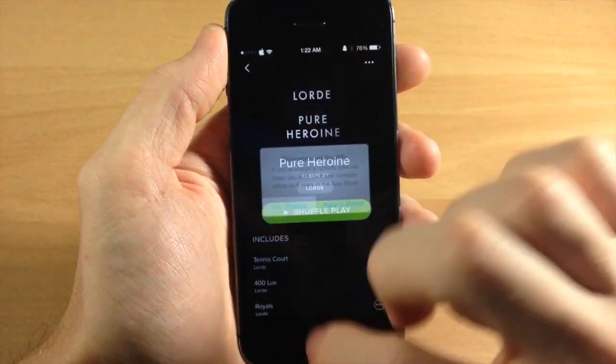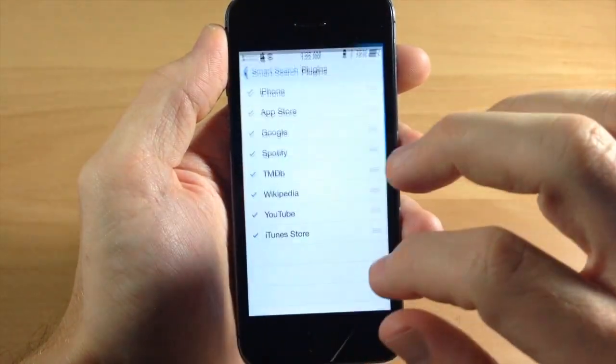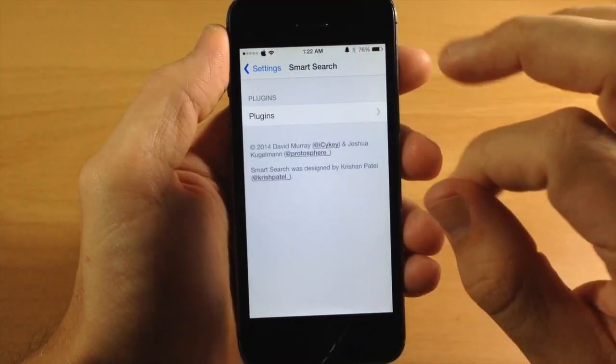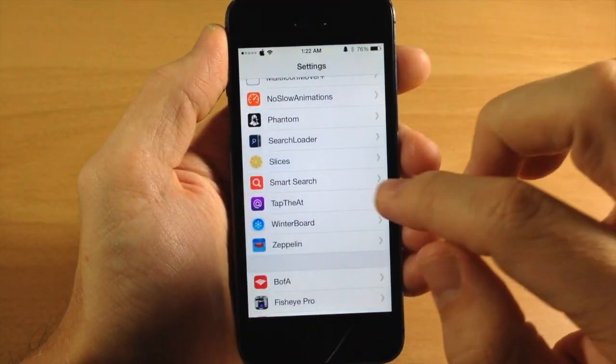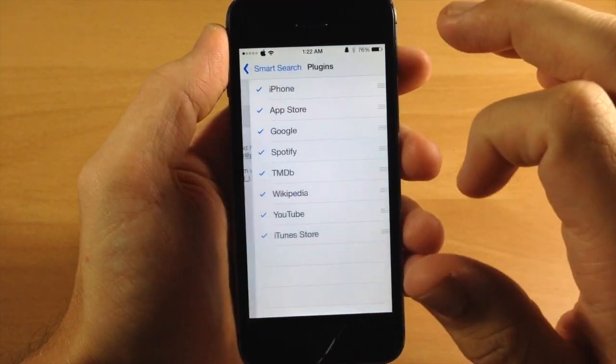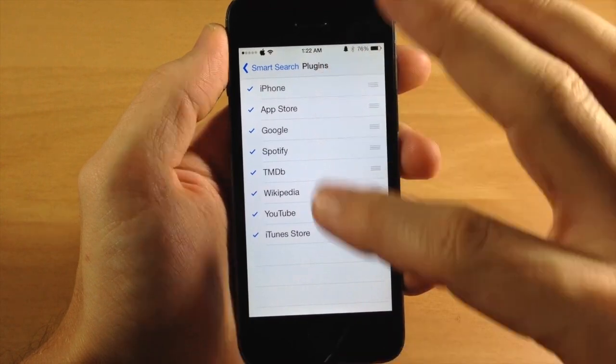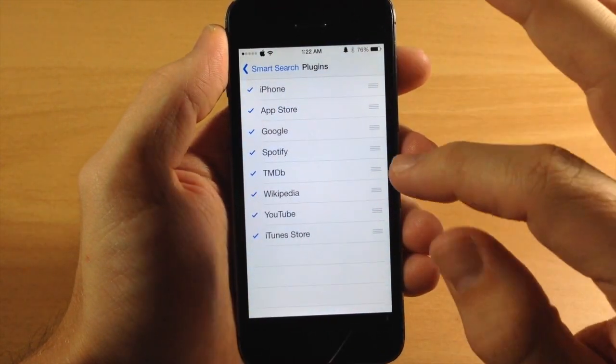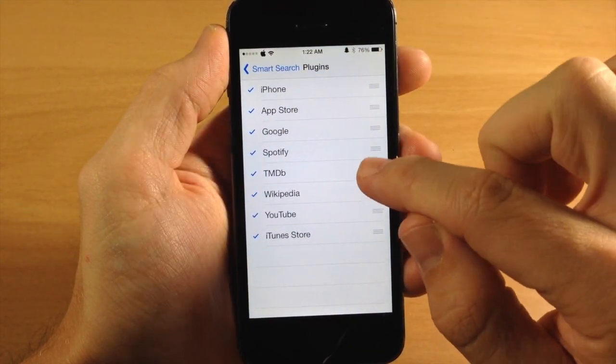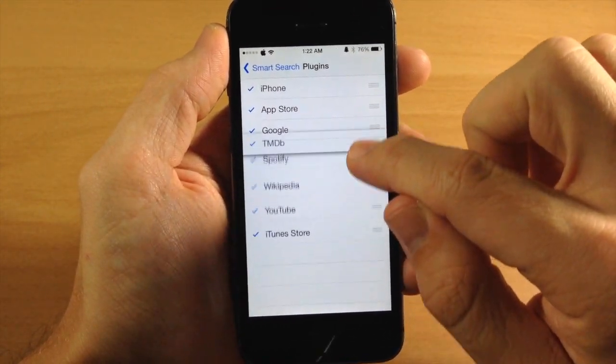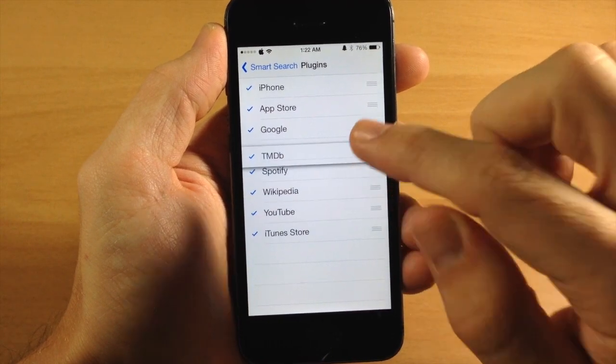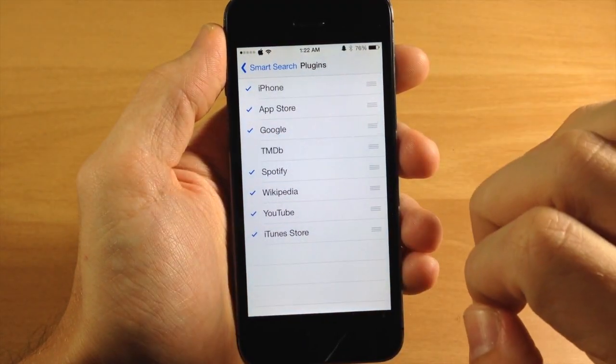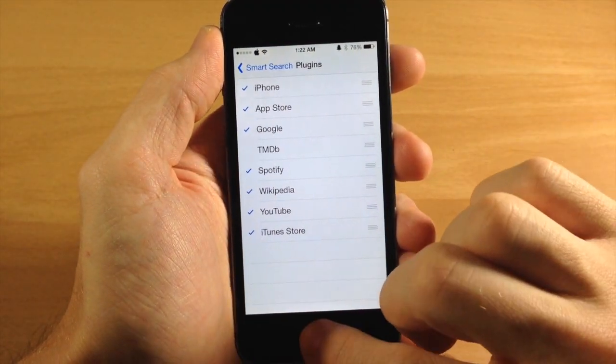Now there are some settings that you can mess with right here. There's not a whole lot. This is basically it right here. Tap on SmartSearch, you tap on plugins and then here are all your plugins. So if you want to rearrange them, then you can tap and hold on a little grabber and rearrange these. If you want to disable it, a simple tap will do.